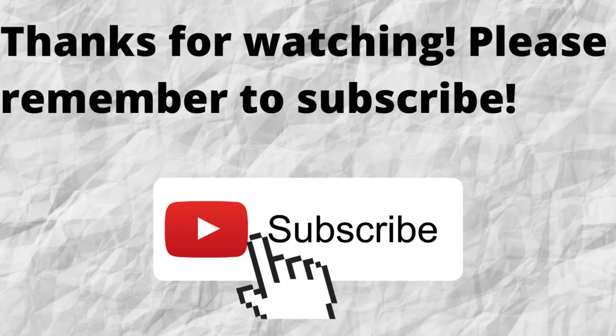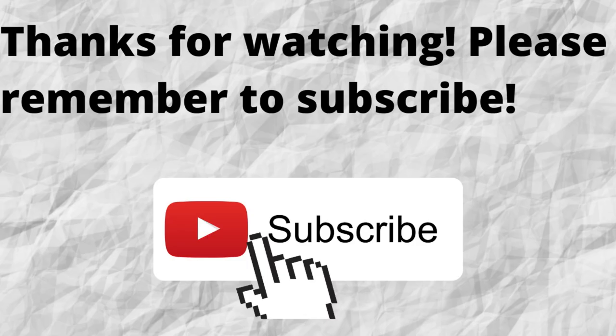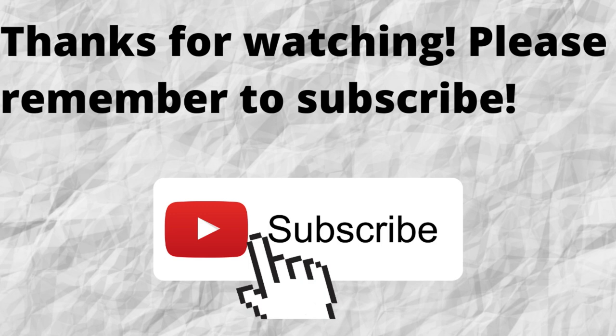As always, I want to thank you for watching. I want to thank you for listening. I hope that you have a blessed, wonderful day.